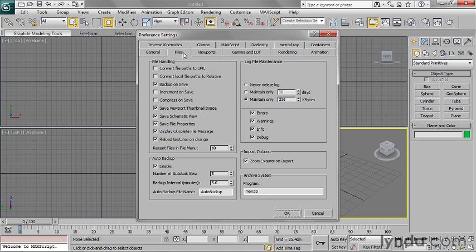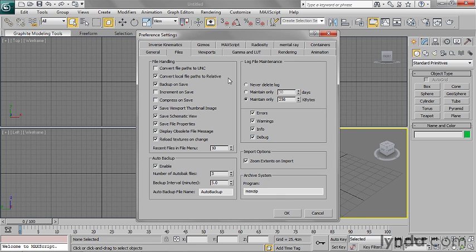And in the Files tab, I want to flip this switch that says Convert Local File Paths to Relative. I want to have that turned on.